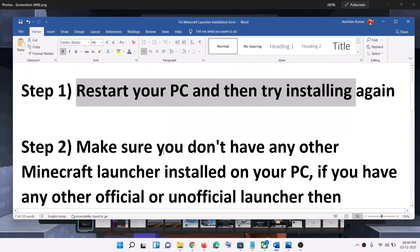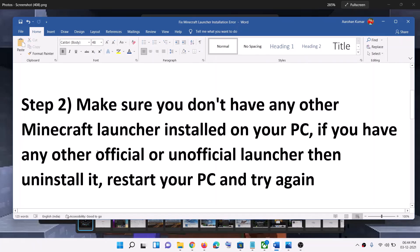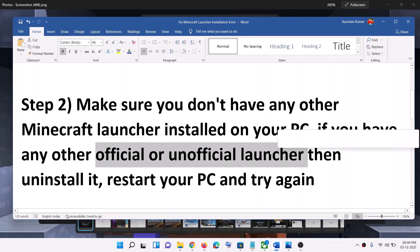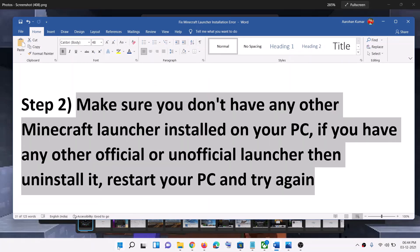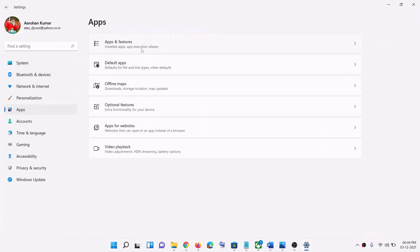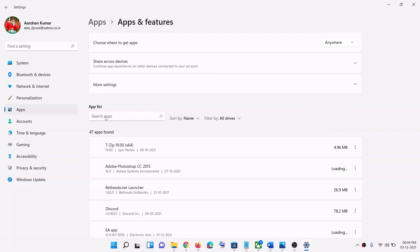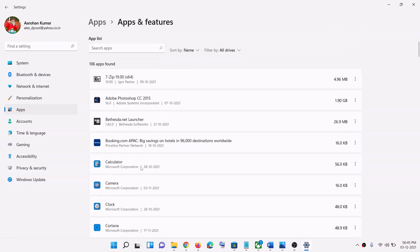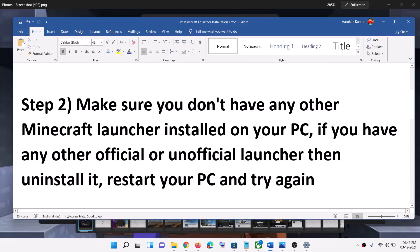If you're still receiving the error message, make sure you don't have any Minecraft launcher already installed on your computer. If you have any official or unofficial launcher installed, uninstall it, then restart your computer and try to install it once again. Open Settings, go to Apps, then click on Apps and Features, find the Minecraft launcher, and uninstall it. After uninstallation, restart and try installing the launcher again.